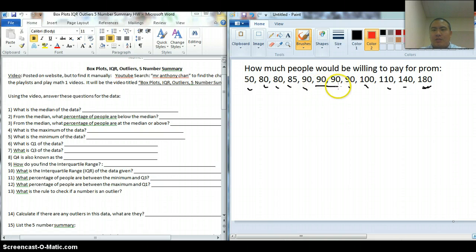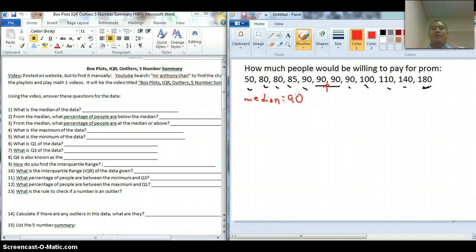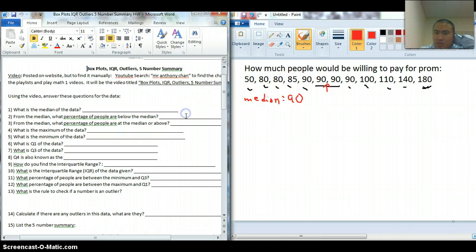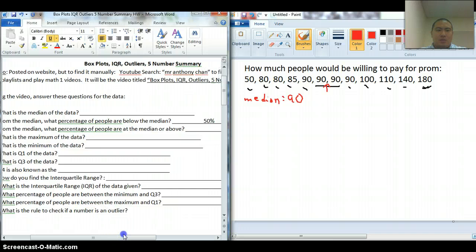Now I'm stuck between two things, so the median has to be in between these two. The median is 90. So if the median is 90, we know that half of the people will pay 90 or more and half of the people will pay 90 or less. What percentage of people are before the median? That's half — 50%. So what is the median of the data? 90.